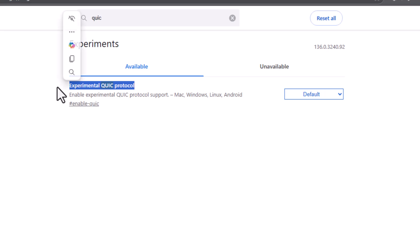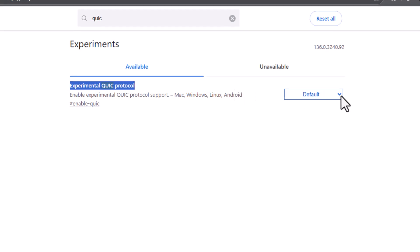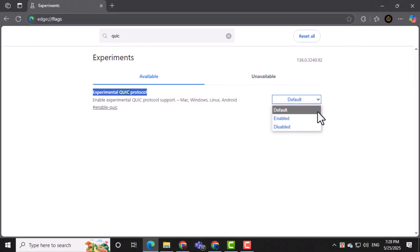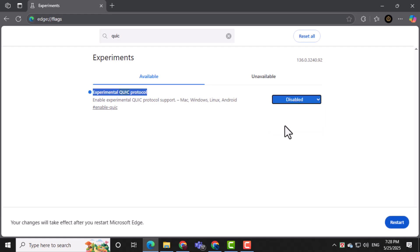This is an internet protocol meant to improve speed, but it can sometimes cause YouTube videos to stutter. Click the drop-down menu next to this setting and change it from default to disabled. This turns off the feature that might be causing the problem.